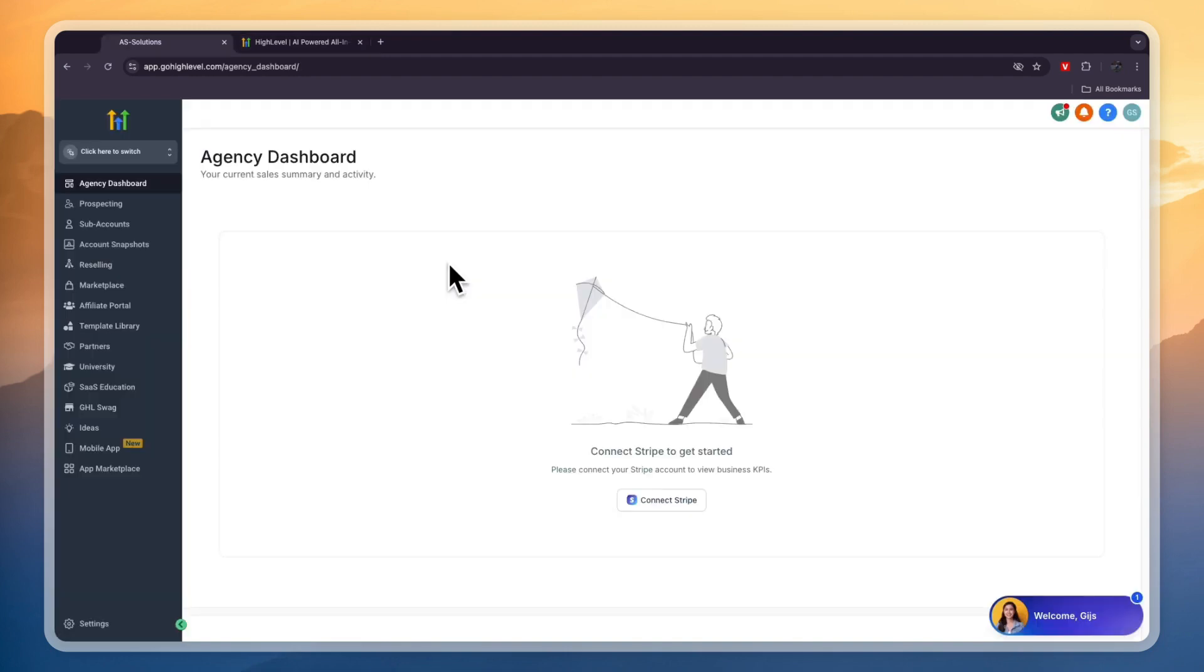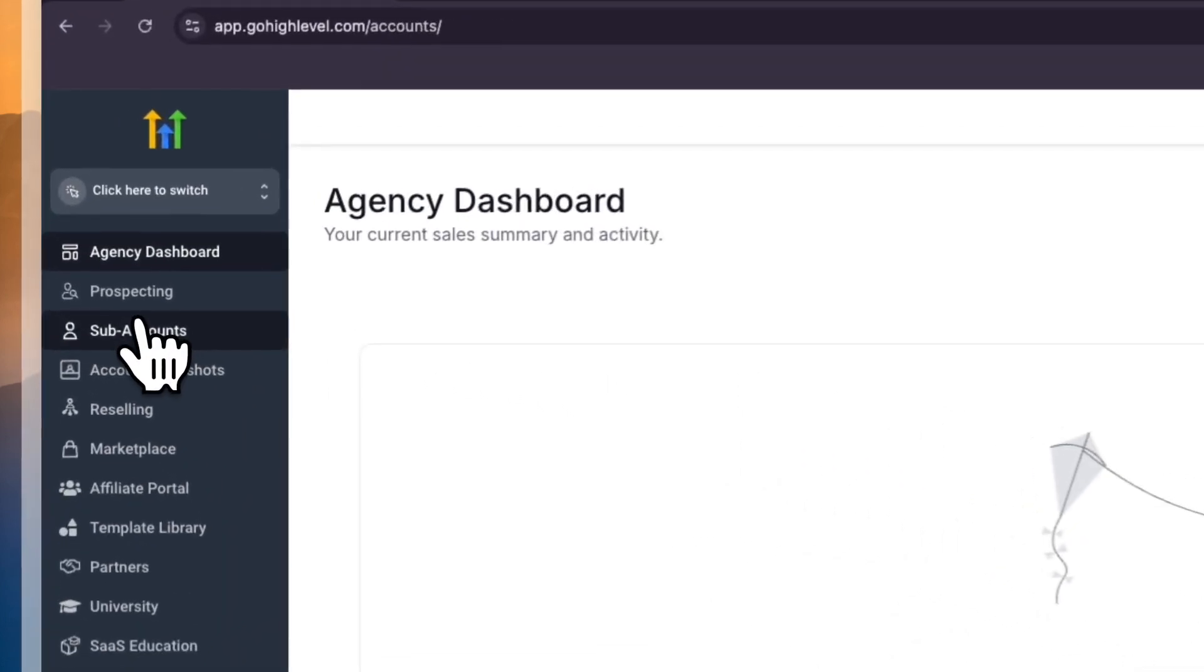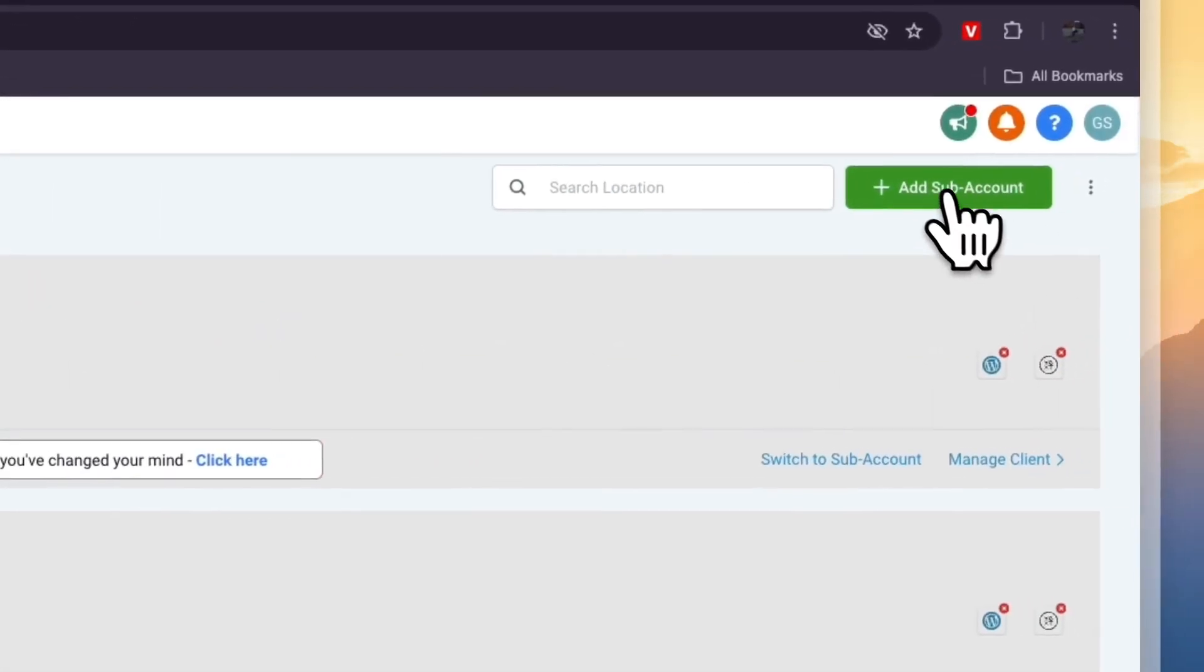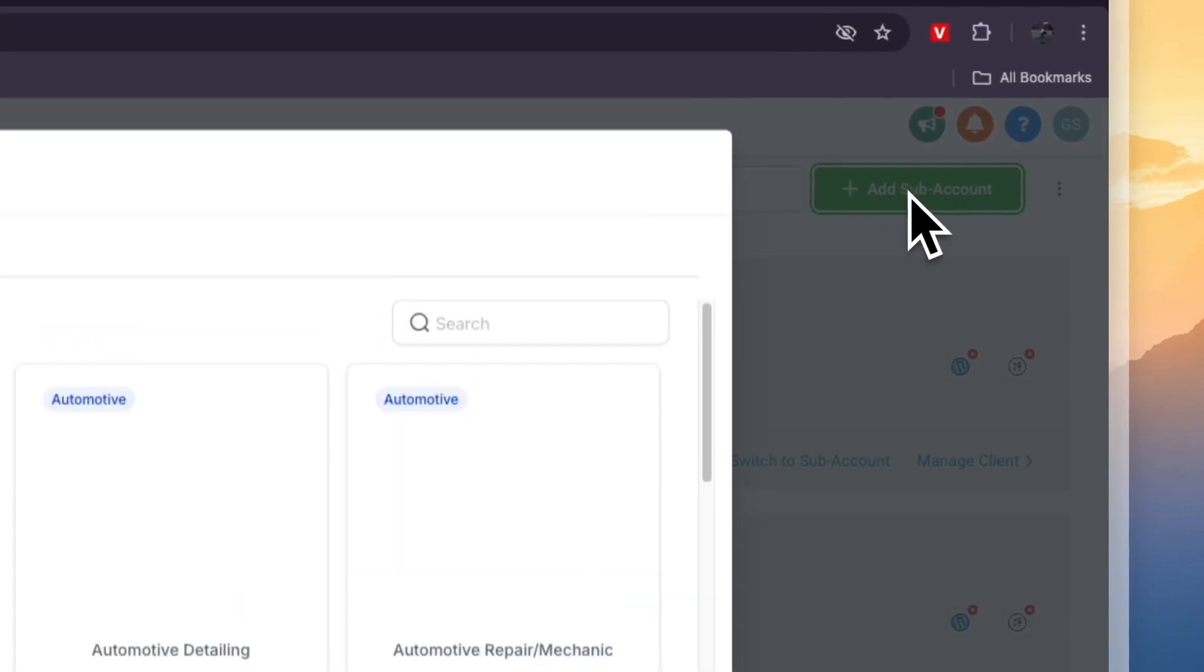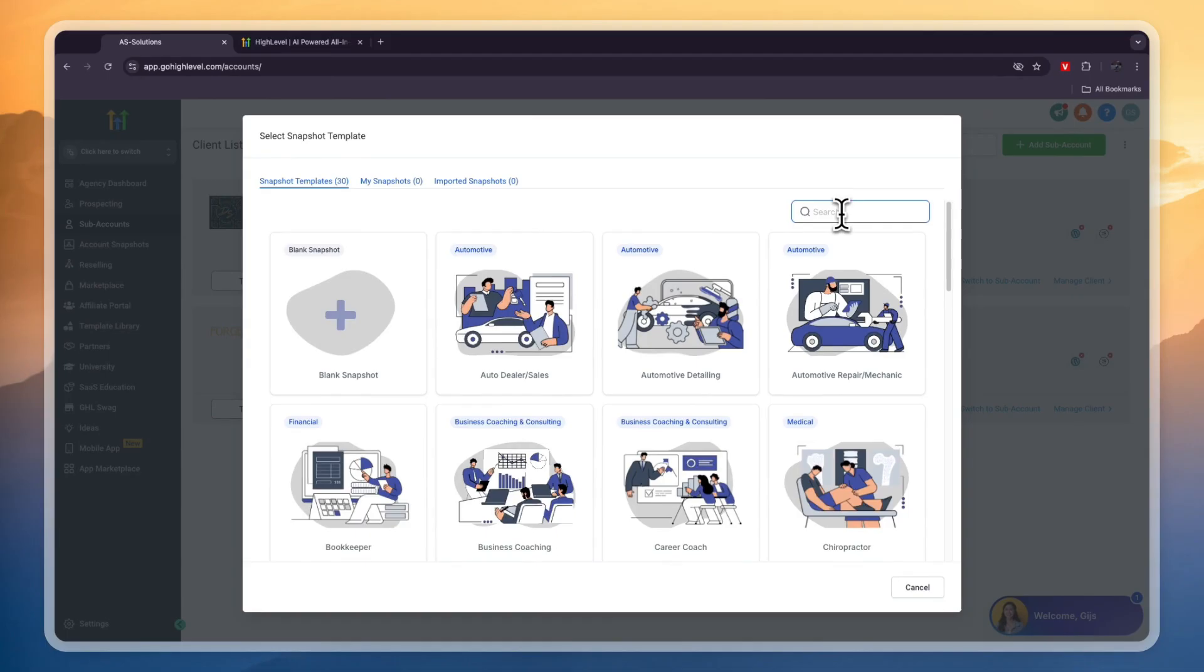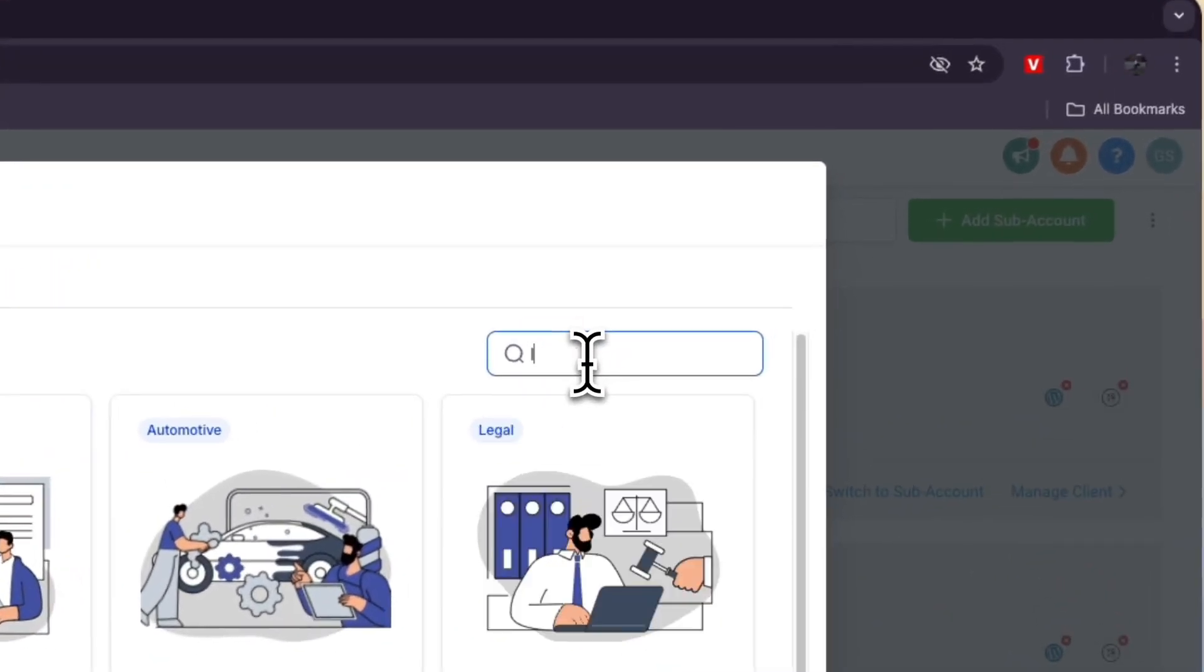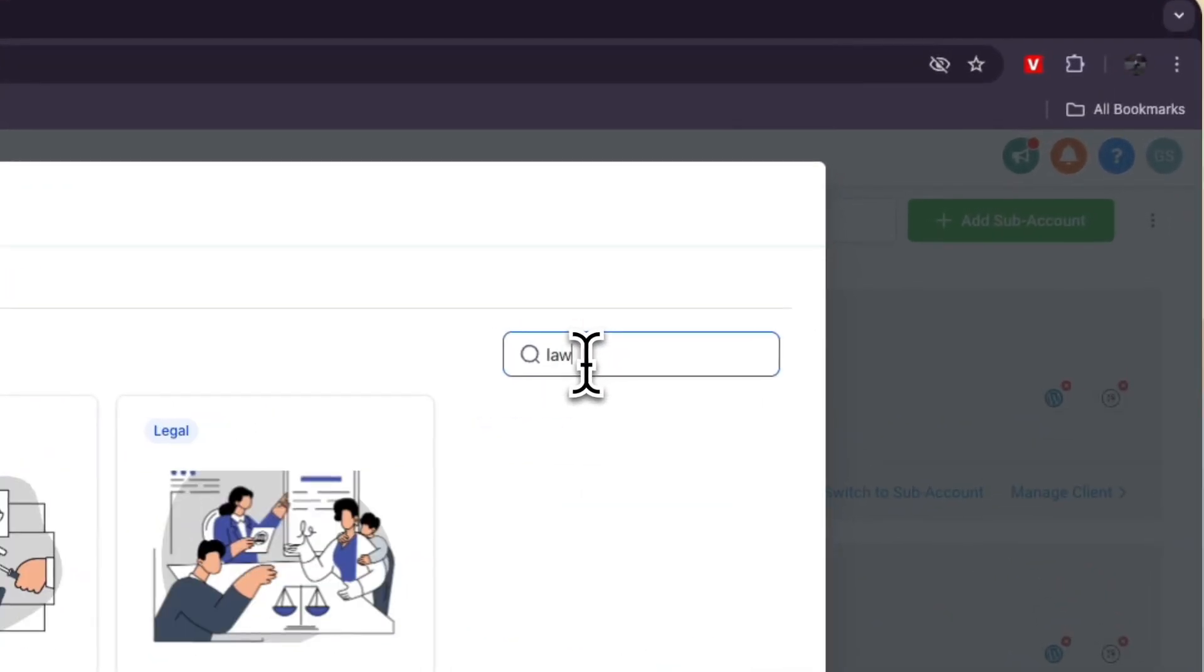After creating your account which will only take a couple of minutes you will get to your agency dashboard. From here just click subaccounts then in the top right click add subaccount. Now here you have snapshots and a snapshot is basically a collection of email, website, funnel, automation and some more templates that are tailored for a specific business type.